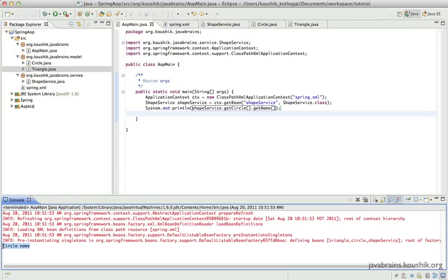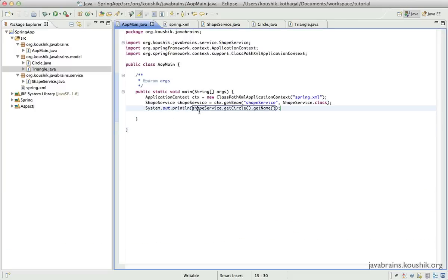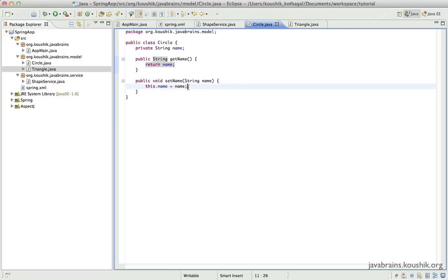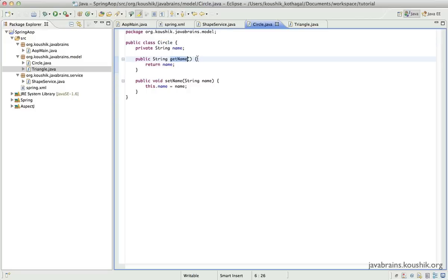Here you see 'circle name' is printed. So this is core Spring — we've done dependency injection and set up a lookup with getBean, and Spring is returning this bean. Now we will start writing an aspect and tap into this execution flow: the ShapeService calling the circle's member variable value and printing it out. We'll use this execution flow to write our own aspect — a simple logging aspect. Whenever the getName of the circle object is called, we want to print a message to the system console. We'll do that using an aspect.